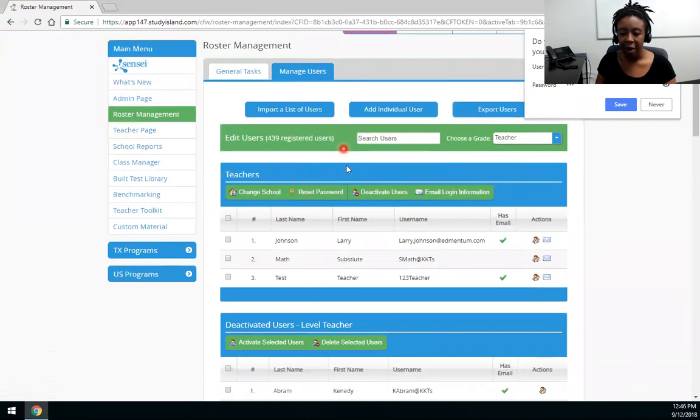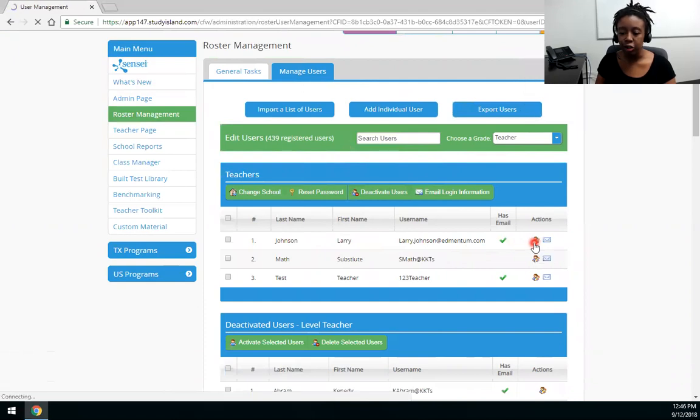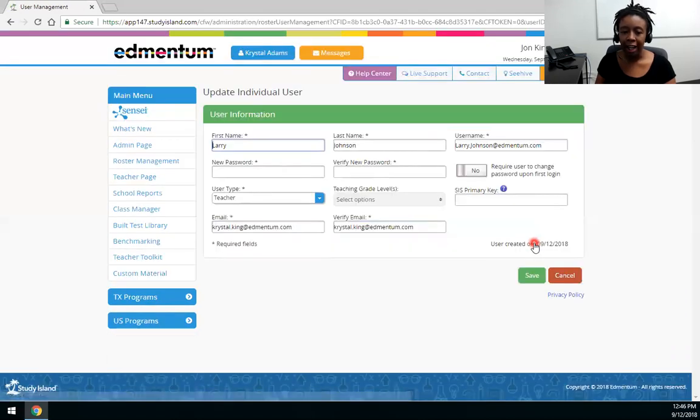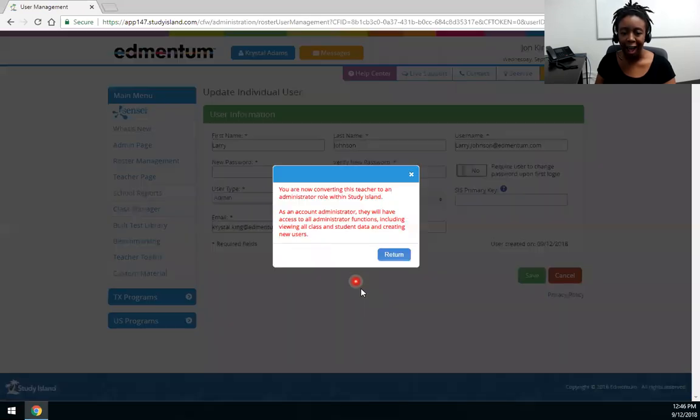So if I wanted to make this teacher Larry Johnson an admin I can come over to the edit attributes icon next to his name and then change his user type to admin.